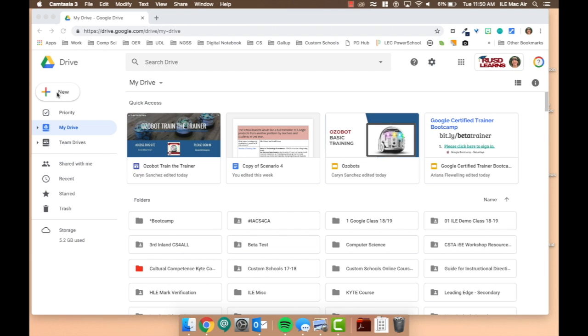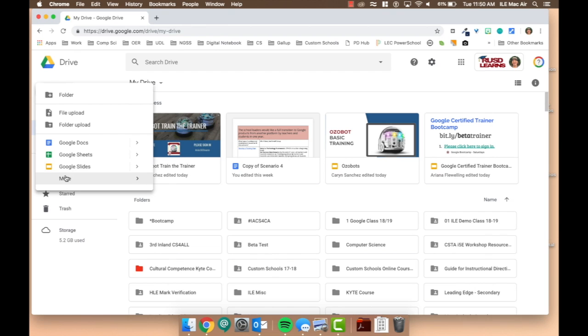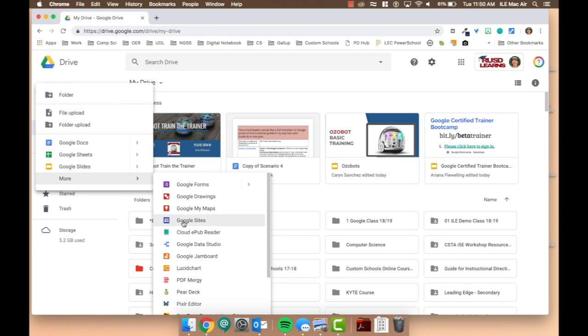In order to create a site, go to your drive, click the New button, roll over More, and select Sites.